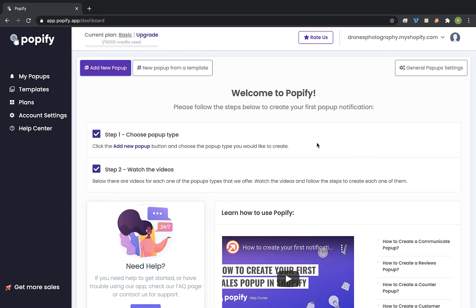Hey everyone and welcome to Popify. In this video I am going to walk you through the main features of the app and I will show you how to create your first popup notification using Popify.